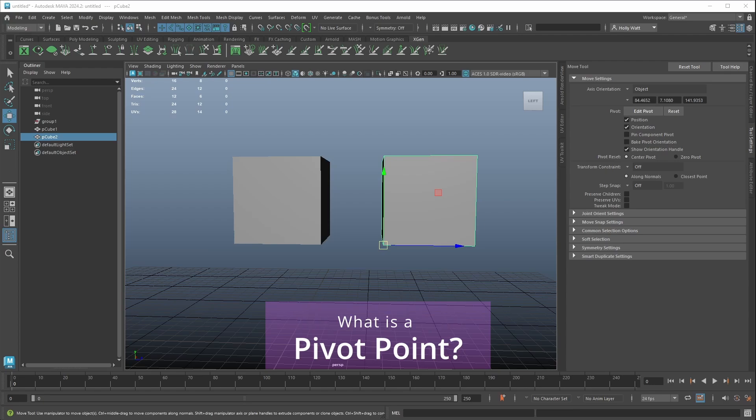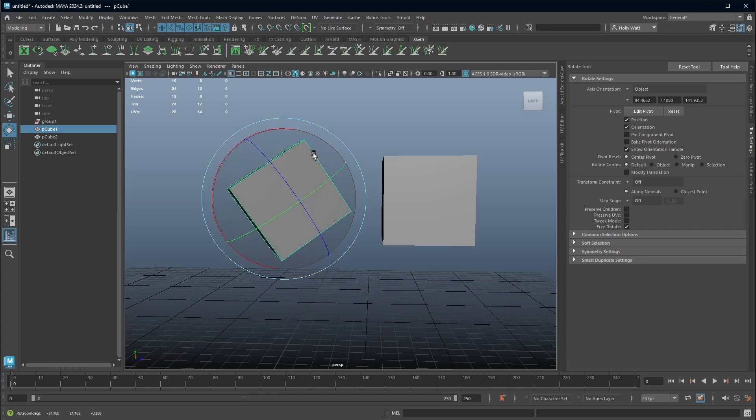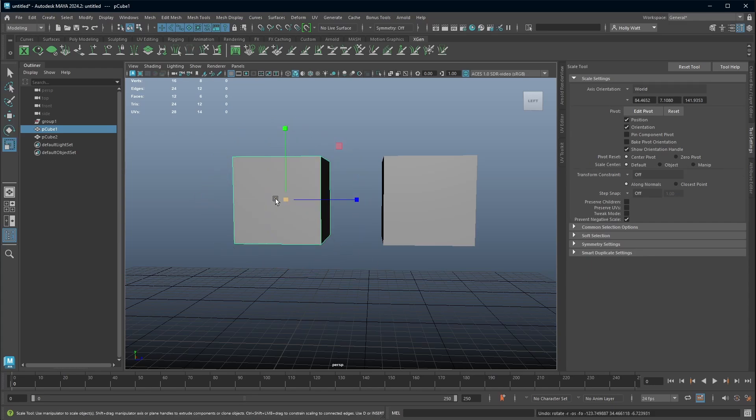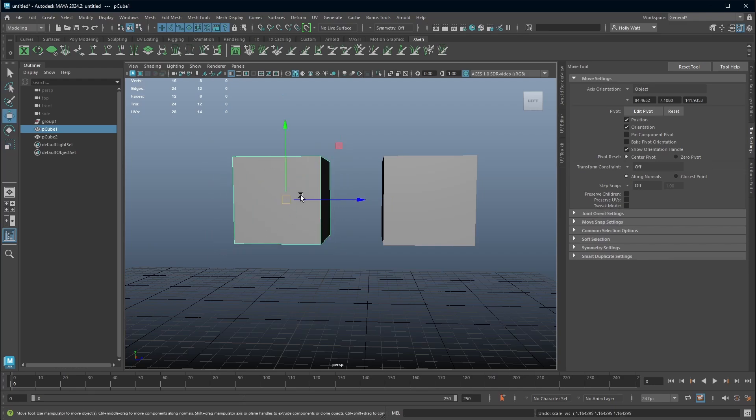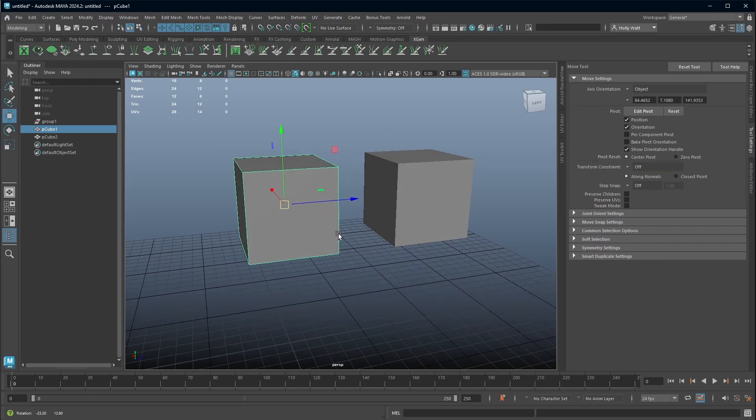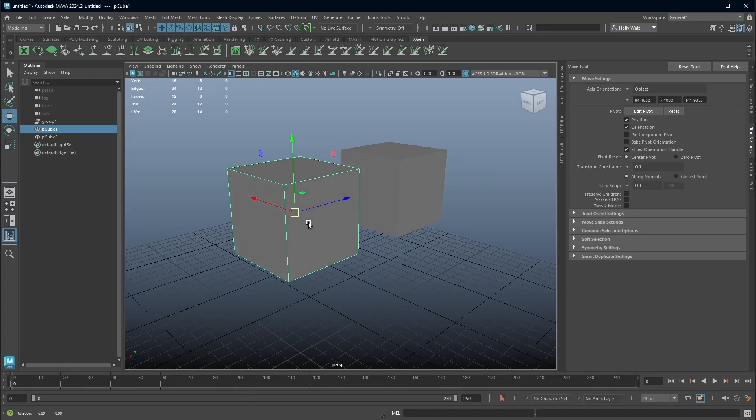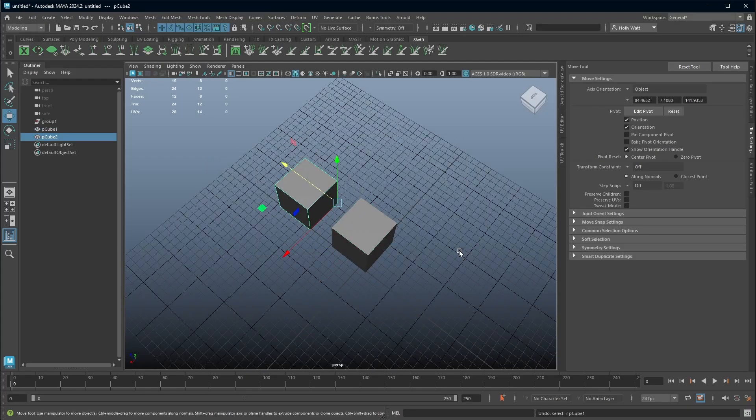So first thing is what is a pivot point? If you select your object and you rotate it, it rotates around the pivot point, it scales around the pivot point and if you move it you'll notice that where your move tool sits, the very center of this box and the dot is the pivot point.